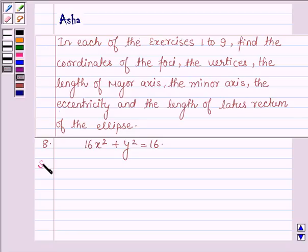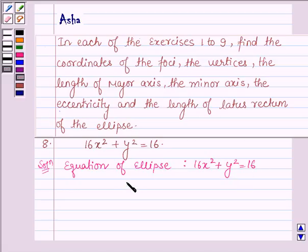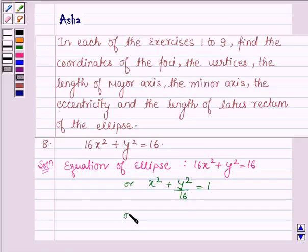Now let's start with the solution. The given equation of the ellipse is 16x² + y² = 16. Dividing both sides by 16, we have x² + y²/16 = 1, or x²/1² + y²/4² = 1.